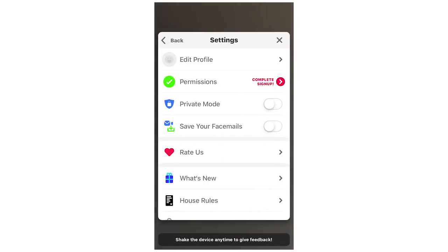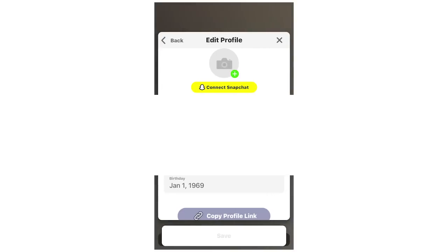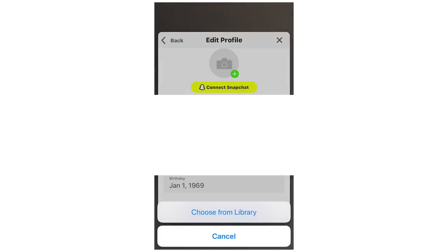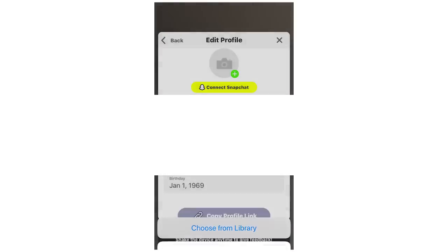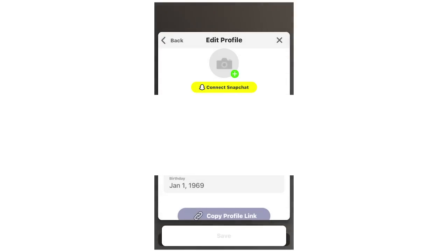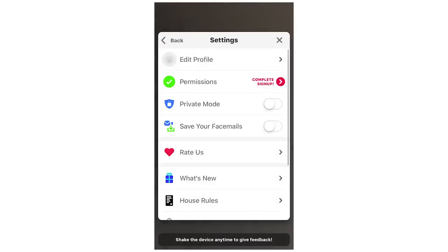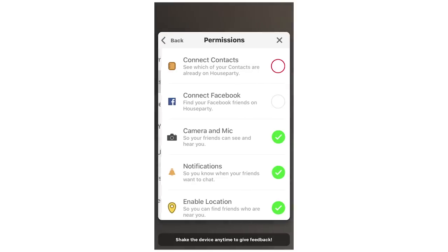Once you get to the settings page, there's an edit profile section. You can change your profile picture by clicking the little plus button. You can also connect your Snapchat, and your Bitmoji will become your profile picture if it's connected. You can also change your email, full name, and username as many times as you want.